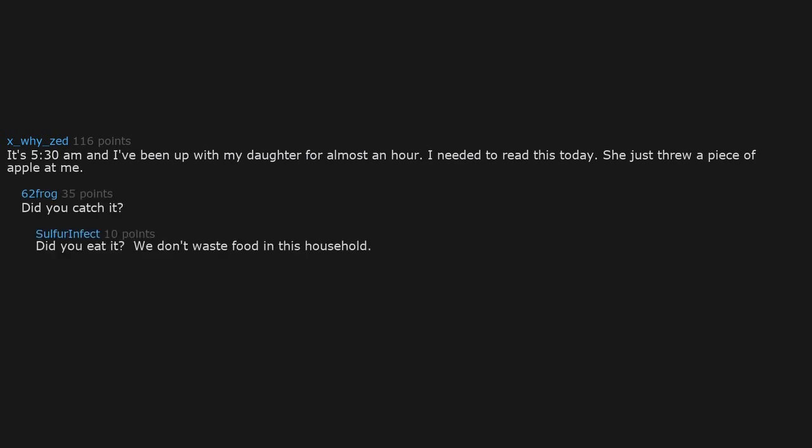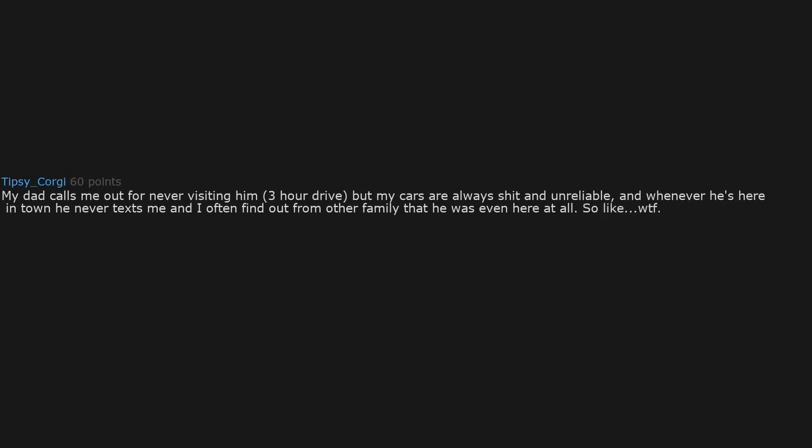Did you catch it? Did you eat it? We don't waste food in this household. My dad calls me out for never visiting him, three hour drive, but my cars are always shit and unreliable. And whenever he's here in town he never texts me and I often find out from other family that he was even here at all. So like, WTF? Yeah, it's a two-way street. If he is in town he should make the effort too.